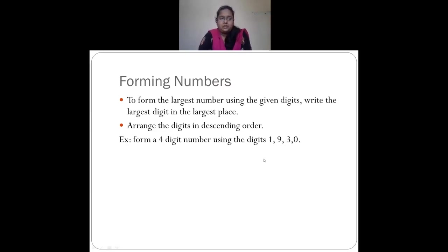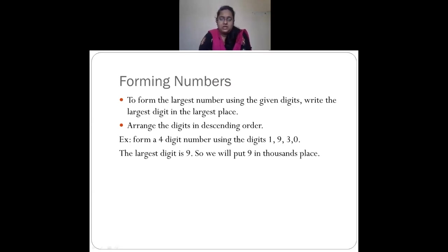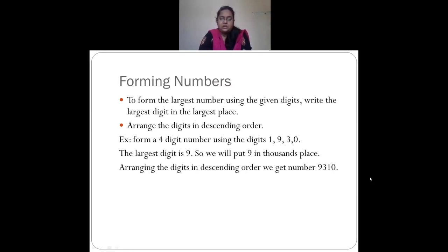Here is an example: form a 4-digit number using the digits 1, 9, 3 and 0. The largest digit is 9, so we put it in the thousands place. Then 3 in the hundreds place, 1 in the tens place, and 0 in the ones place. Arranging in descending order gives 9, 3, 1, 0 — so the largest number is 9310.